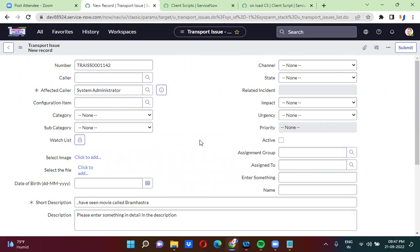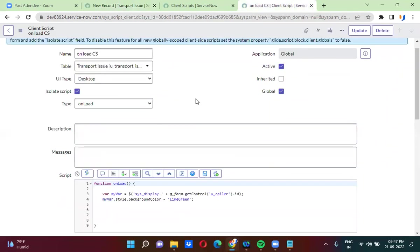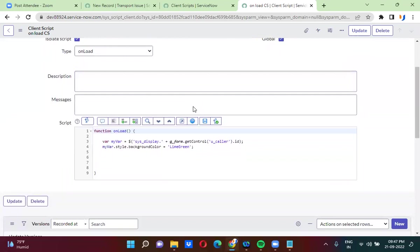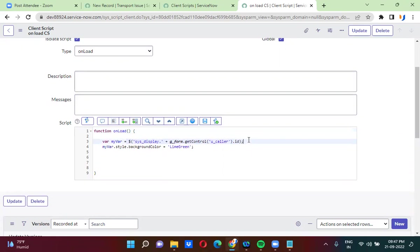You have to do some DOM manipulation in the scripting. I have actually created an onload script. In this onload script, what I am doing is DOM manipulation, and I am actually using some jQuery.